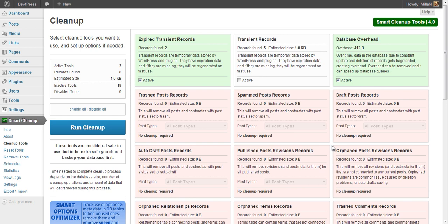In any case, with all these tools be extra careful and make sure you create backups, as you are using this plugin on your own responsibility. Make sure your data is safe and you don't lose any important work.